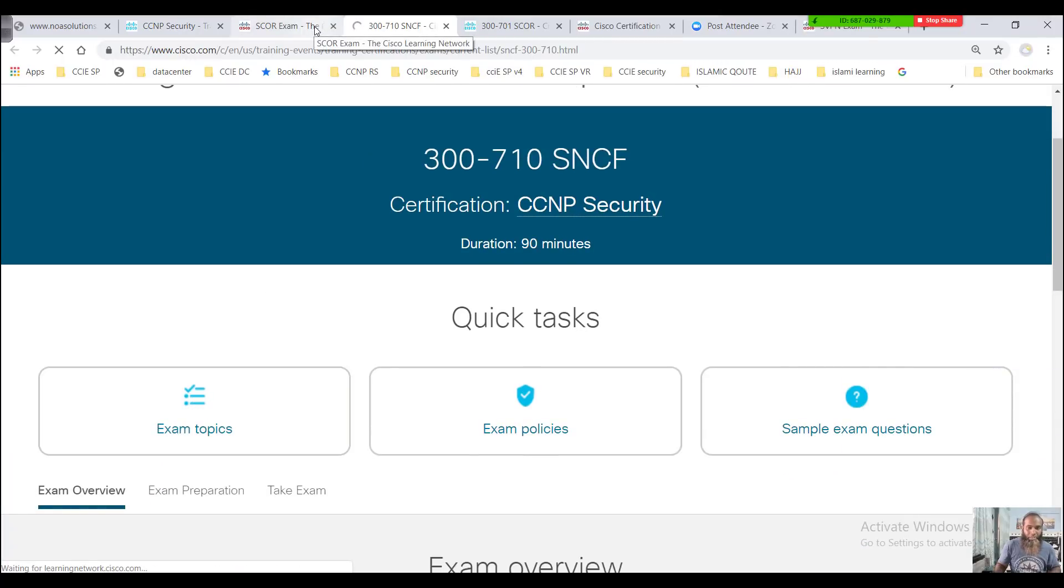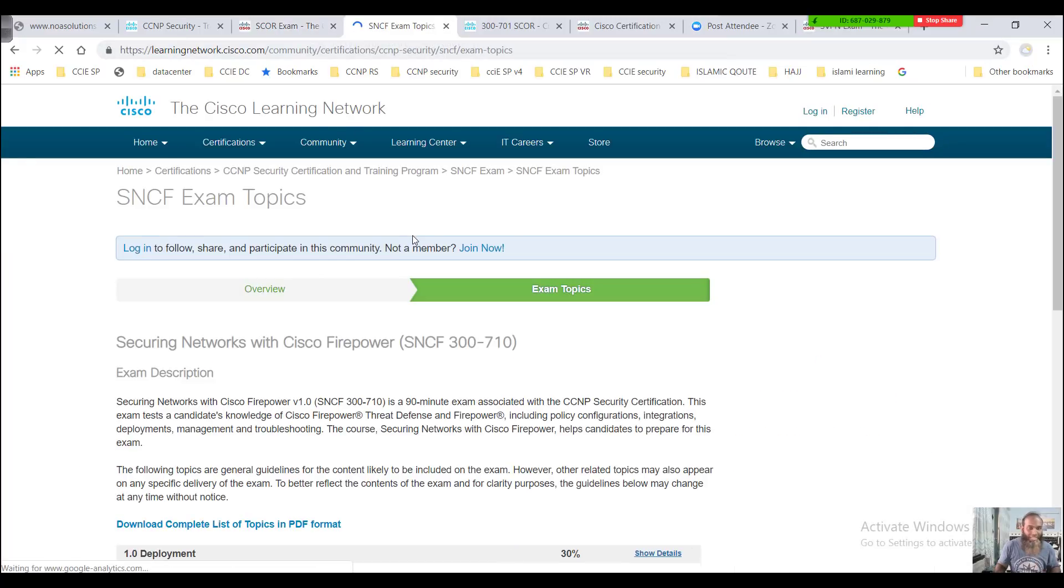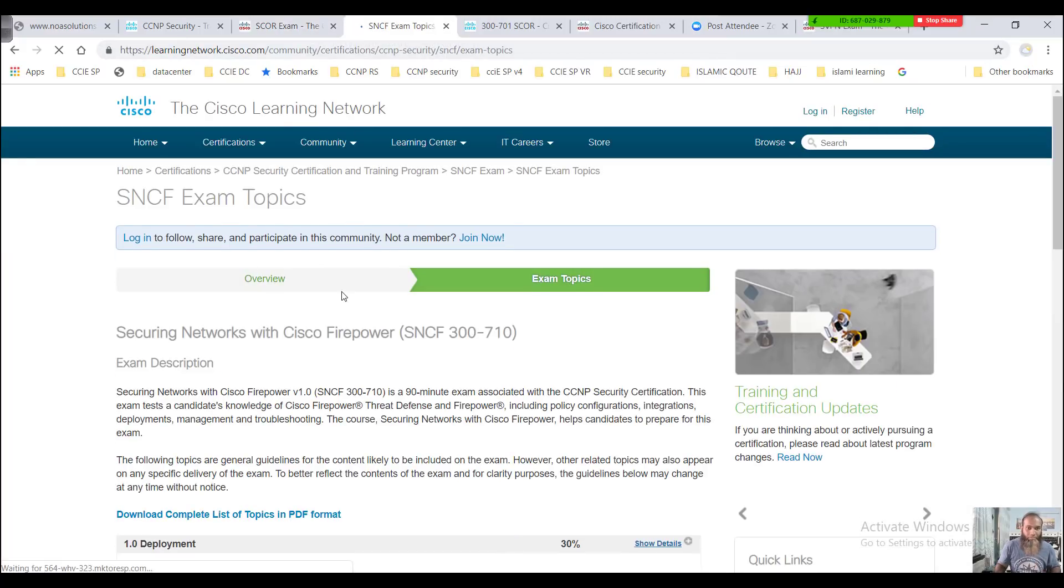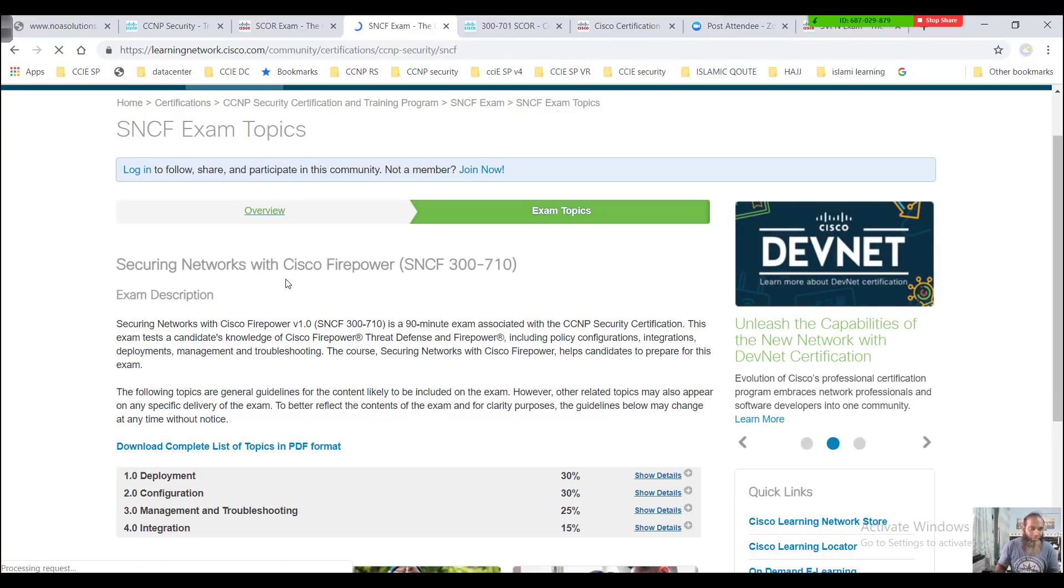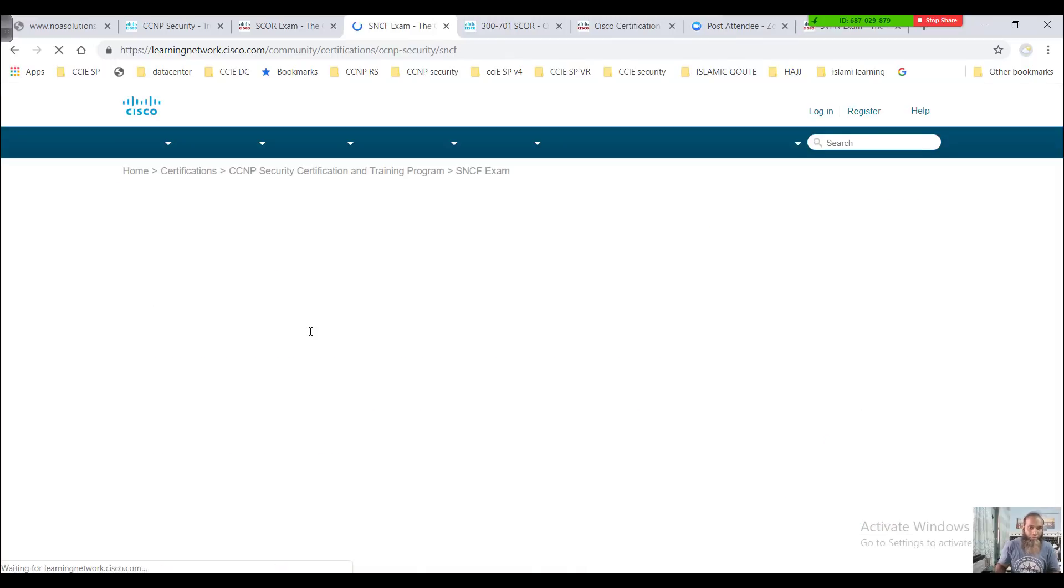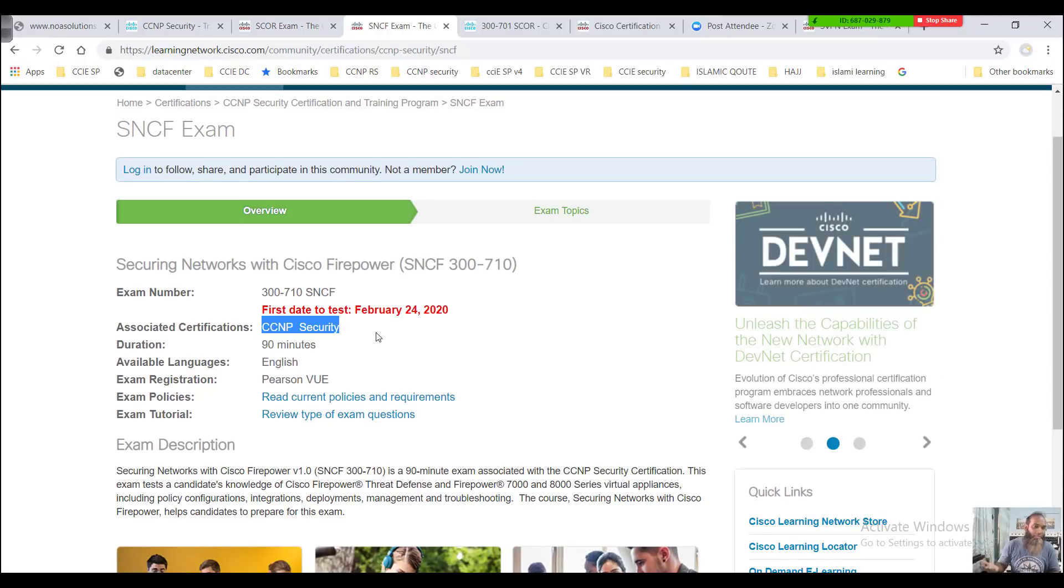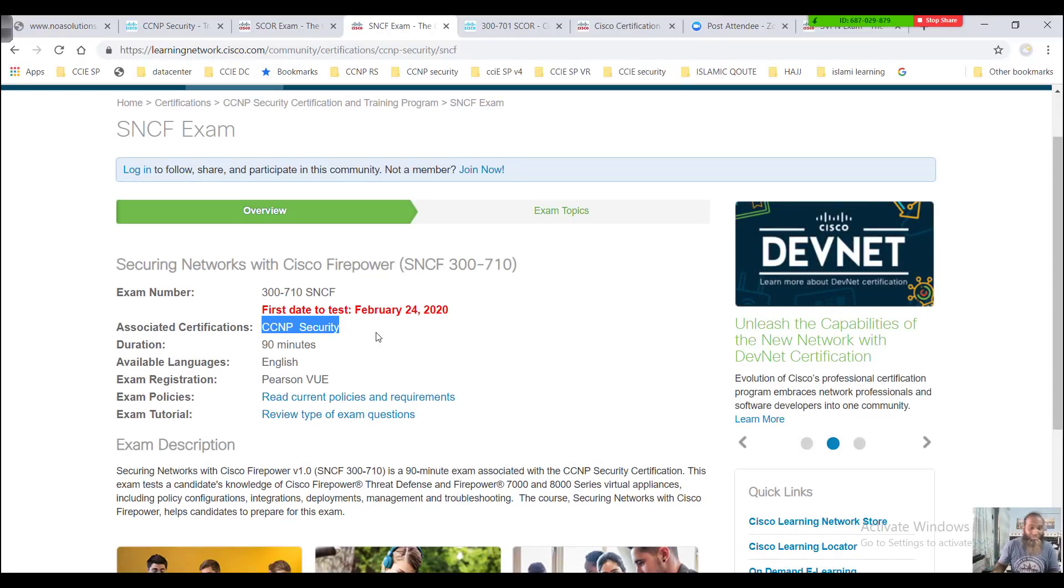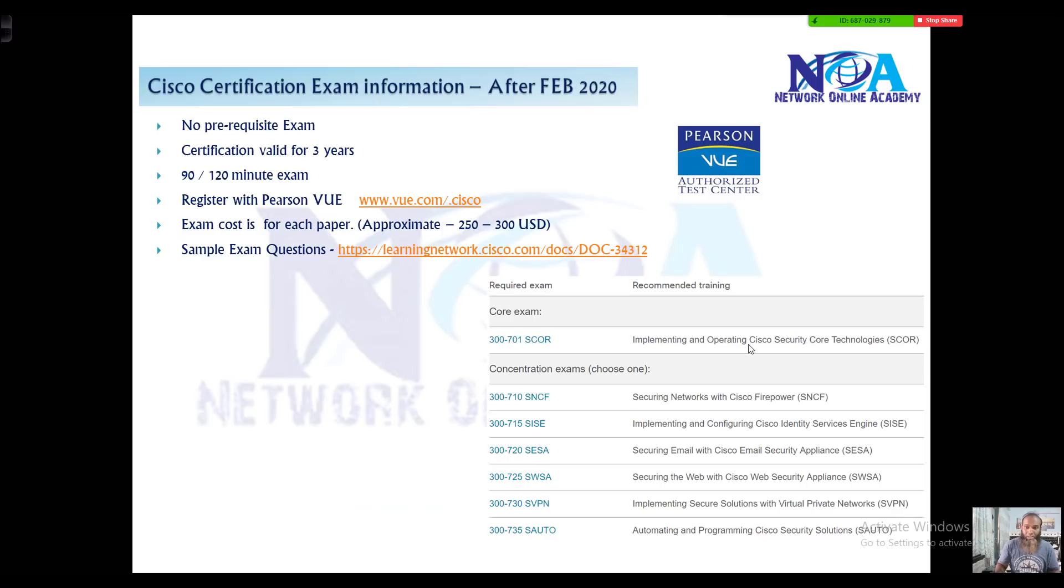If you check any other paper, the duration will be a little bit different. This is the SNCF paper, the Cisco Firepower paper. Here you can see the only associated certification for this is CCNP security and the duration is 90 minutes. Depending upon the paper you are writing, the duration may vary.